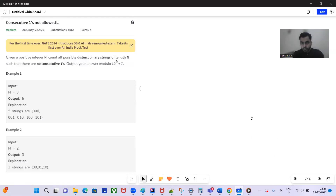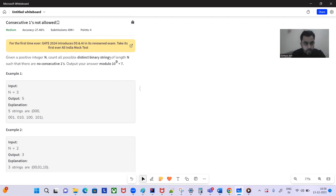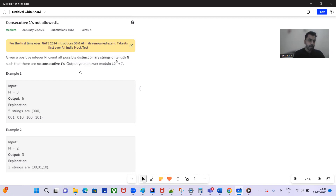Hey, hello and welcome to today's GFG problem of the day: 'Consecutive Ones Not Allowed'. Given a positive integer n, count all possible distinct binary strings of length n such that there are no consecutive ones. Output your answer modulo 10 to the power 9 plus 7.